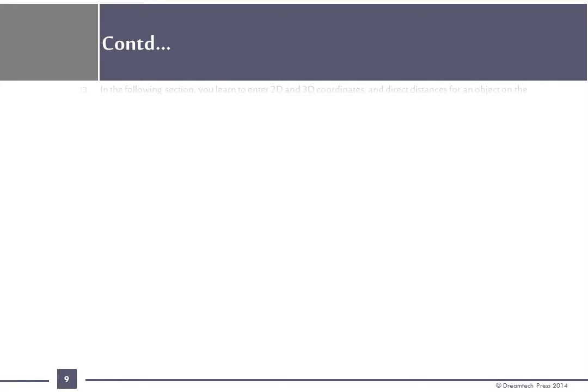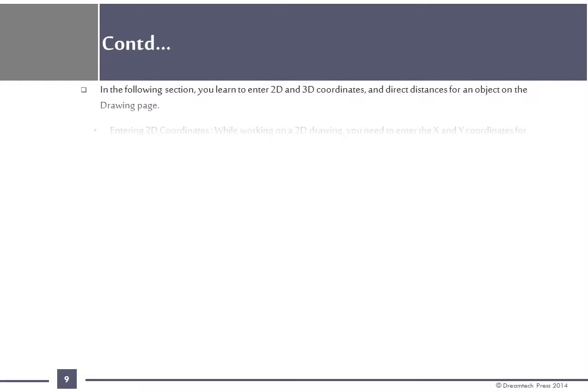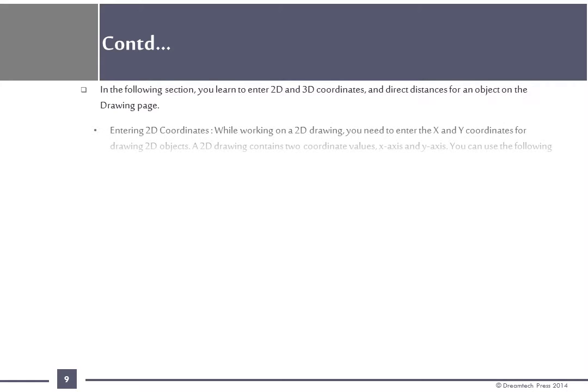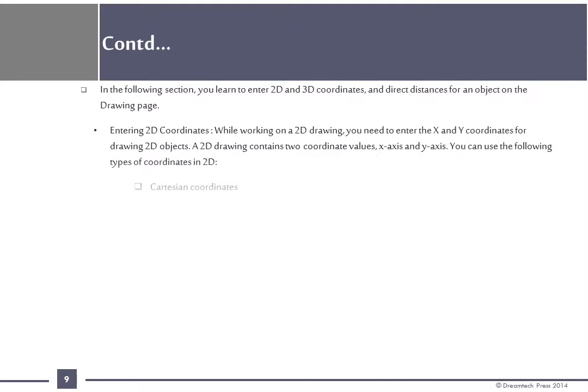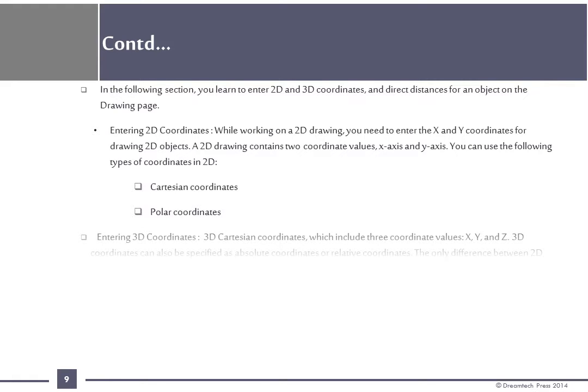In the following section, you learn to enter 2D and 3D coordinates and direct distances for an object on the drawing page. Entering 2D coordinates: While working on a 2D drawing, you need to enter the x and y coordinates for drawing 2D objects. A 2D drawing contains two coordinate values: x-axis and y-axis. You can use the following types of coordinates in 2D: Cartesian coordinates and polar coordinates.